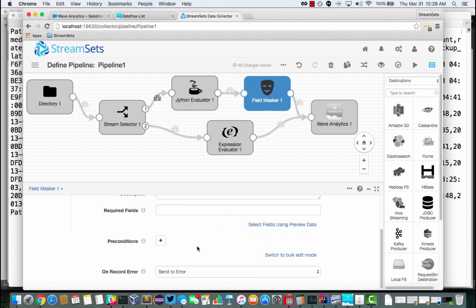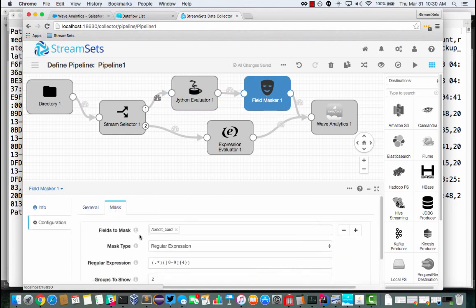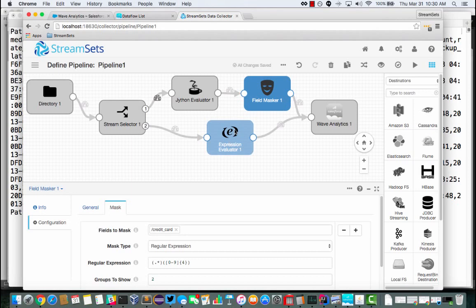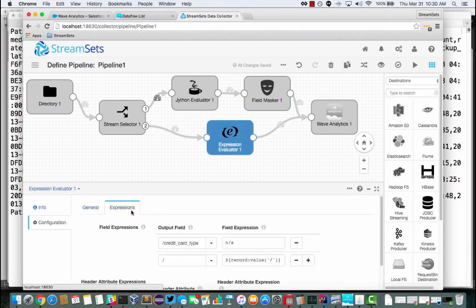And then this field masker is going to mask out all but the last four of the credit card numbers. So very common processing going on there. If it's a cash transaction, then just to make the data regular, I'm going to set the credit card type to not available.